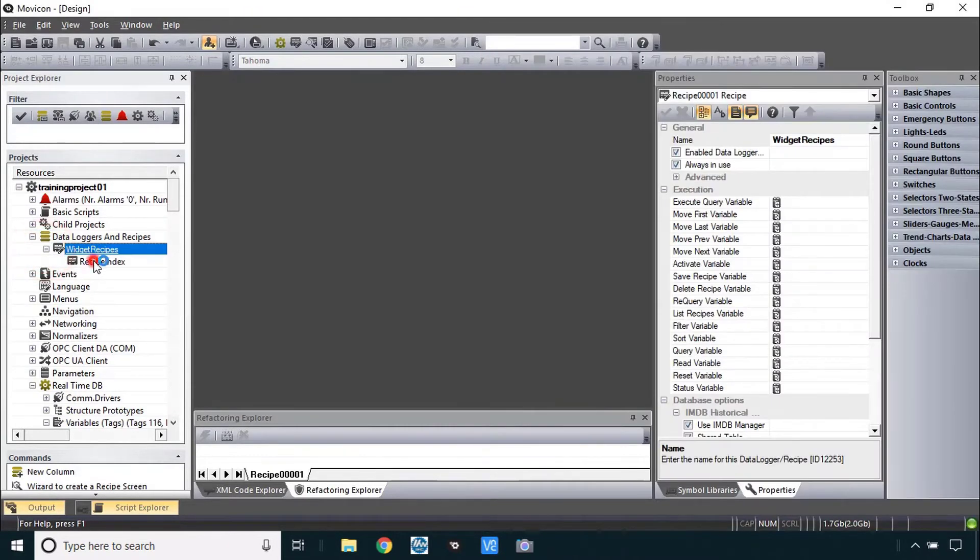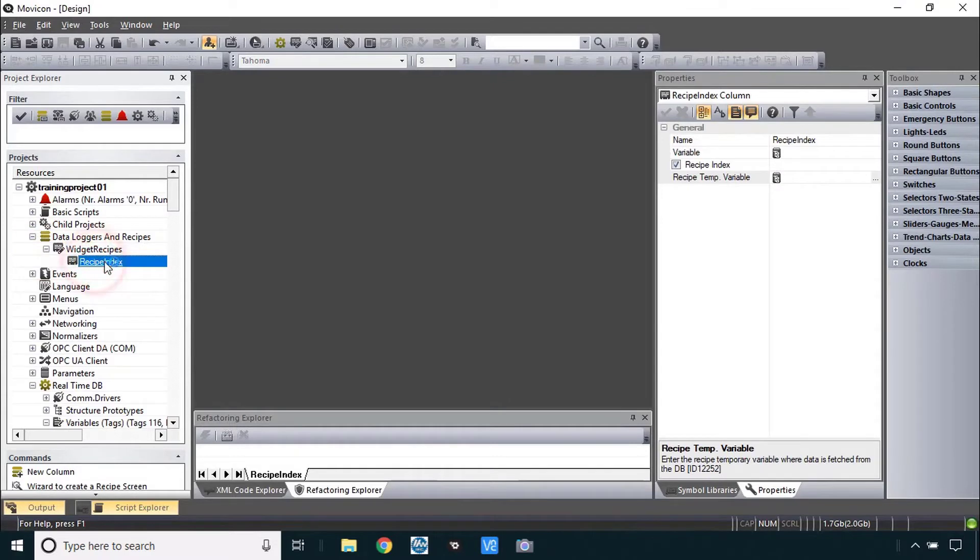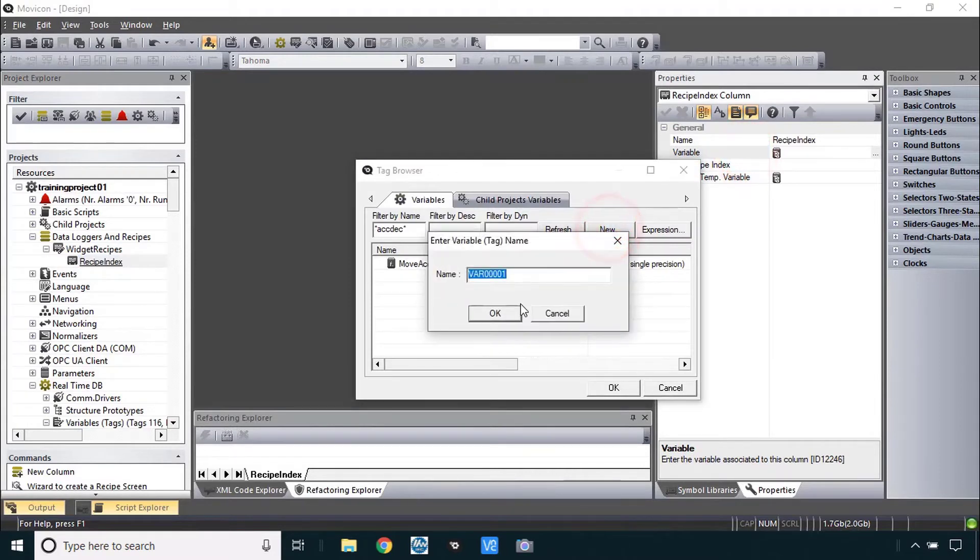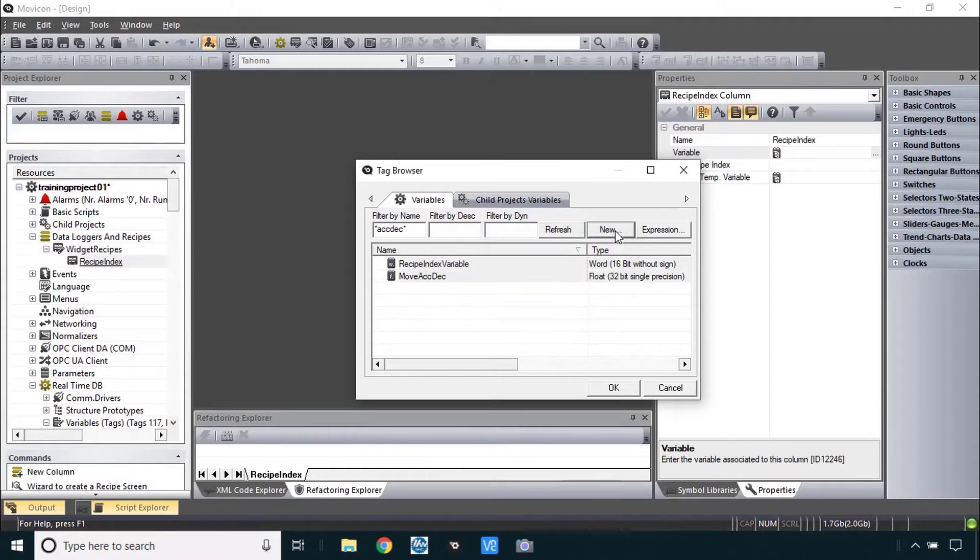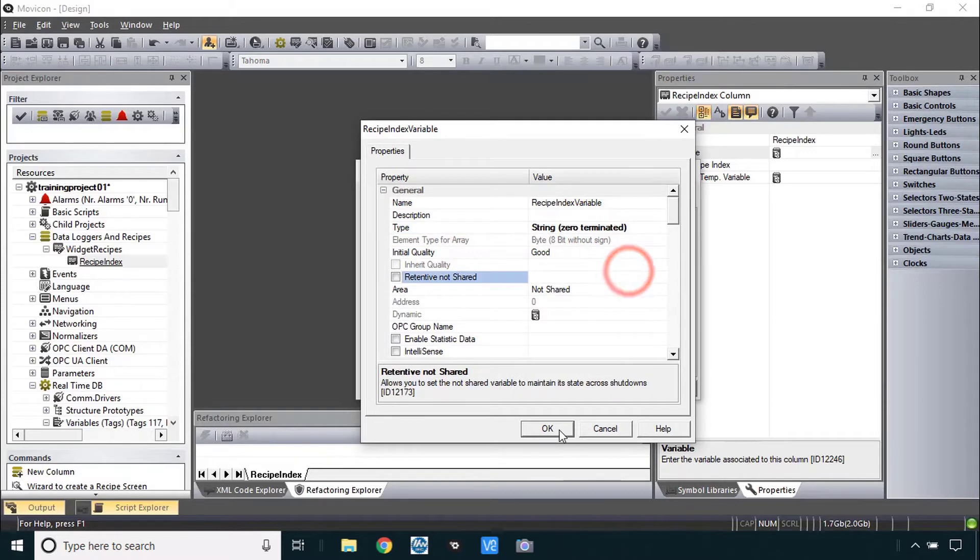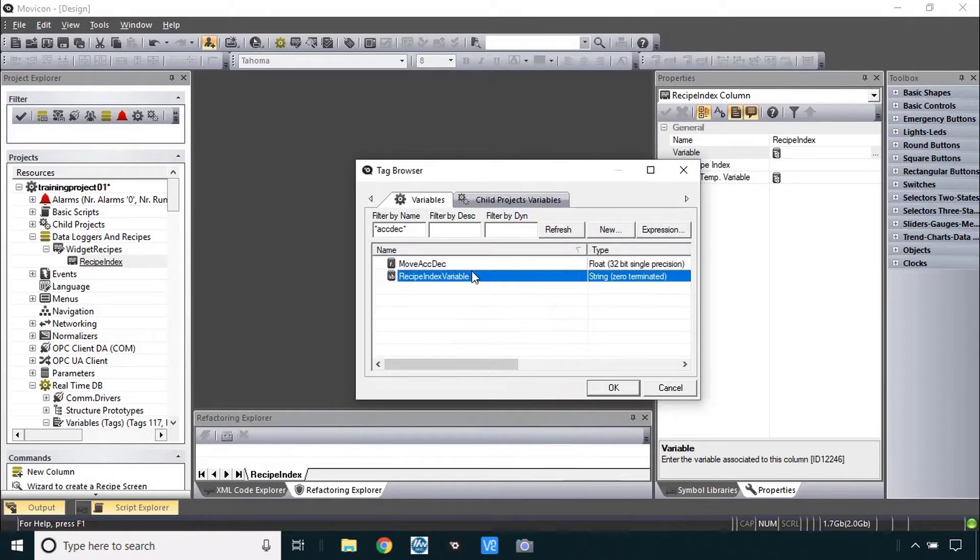I'll right click to add a new recipe and change the name to widget recipes. Next we'll make two strings as recipe index variable and temp recipe index variable. That data column here recipe index is created automatically when you create the recipe itself. So I'll start with the variable and get a new string. So I'll call it recipe index variable and we need to change that one here from word to string.